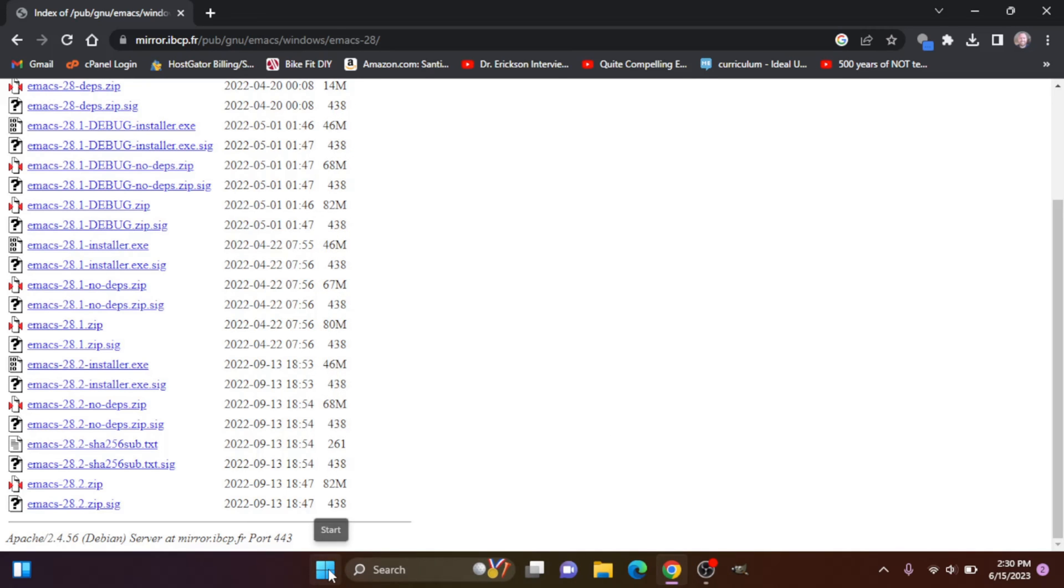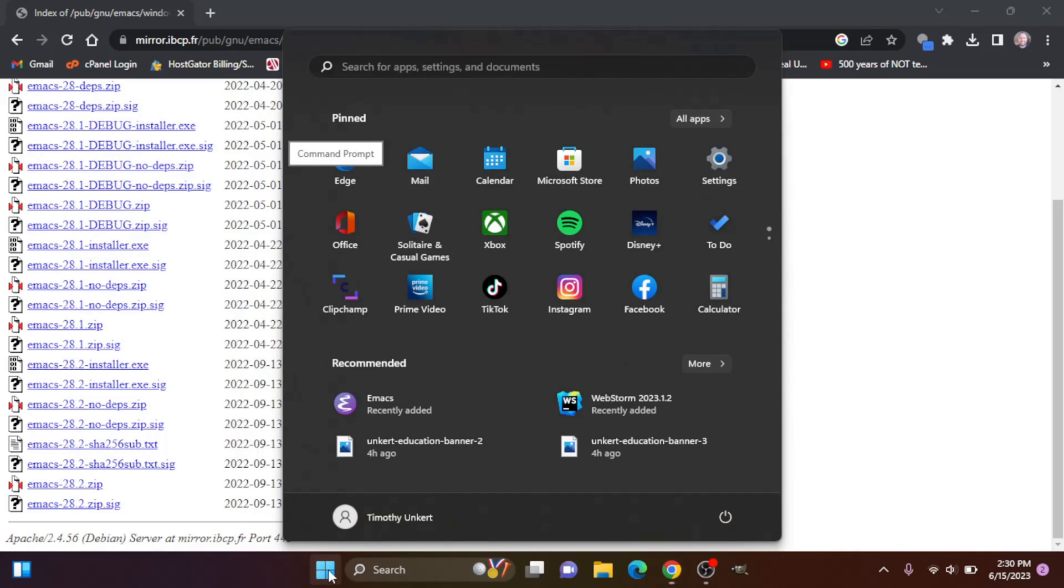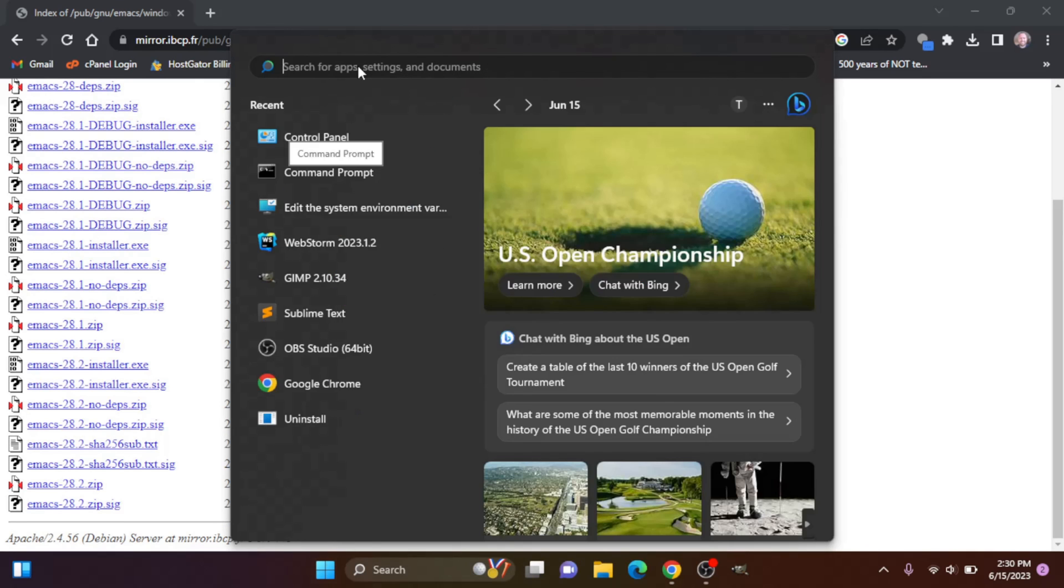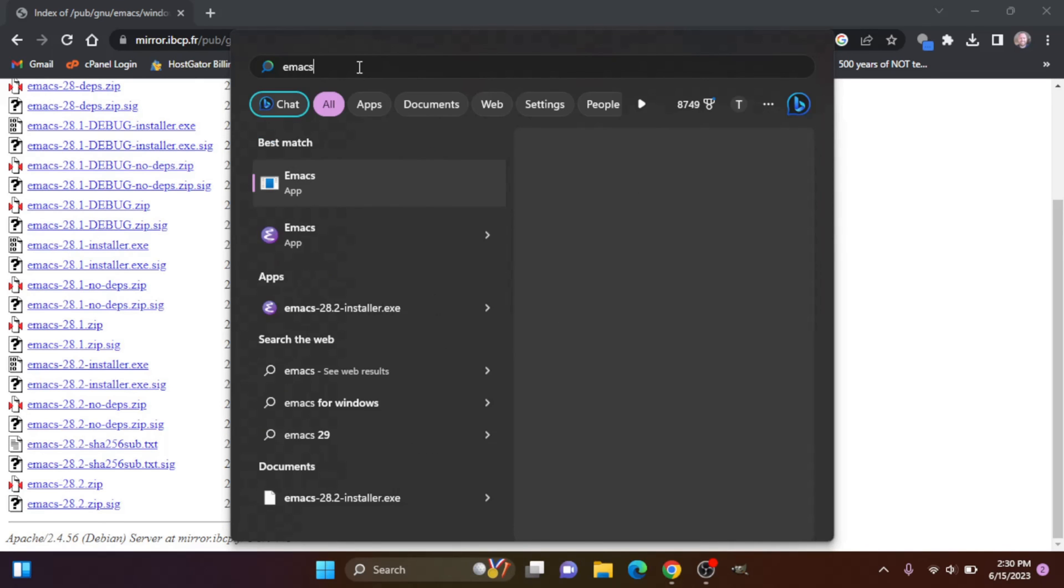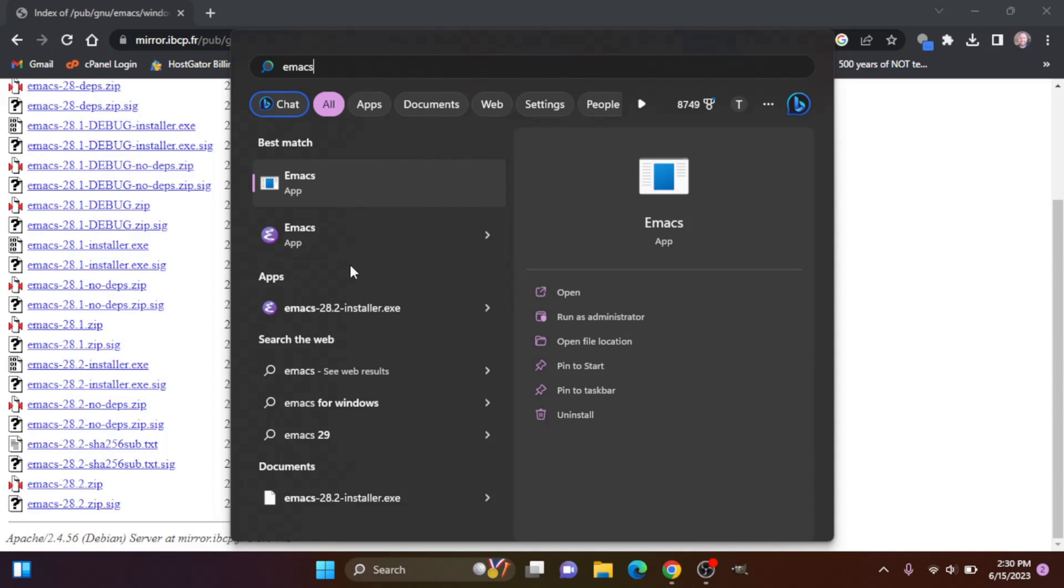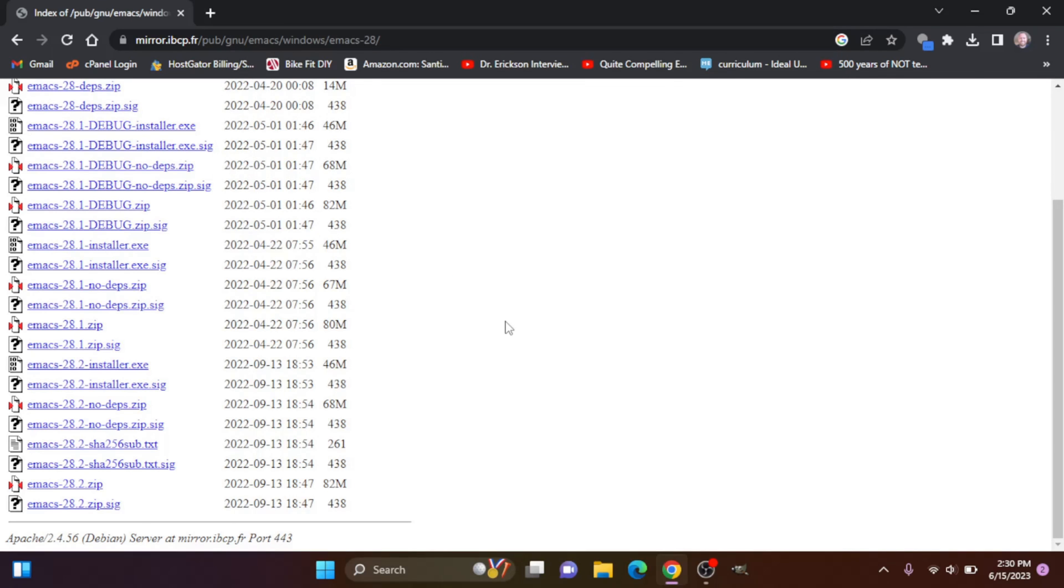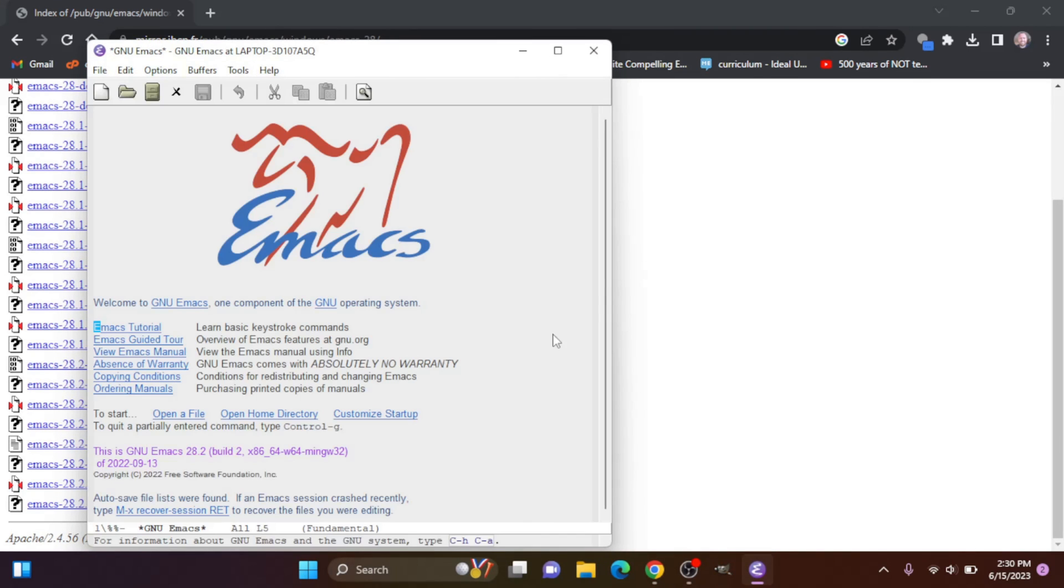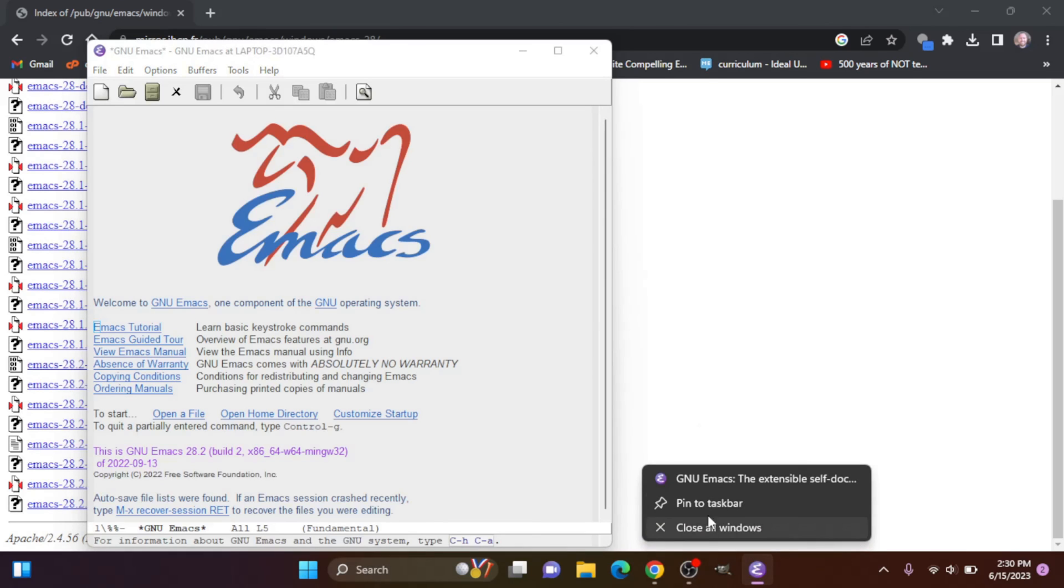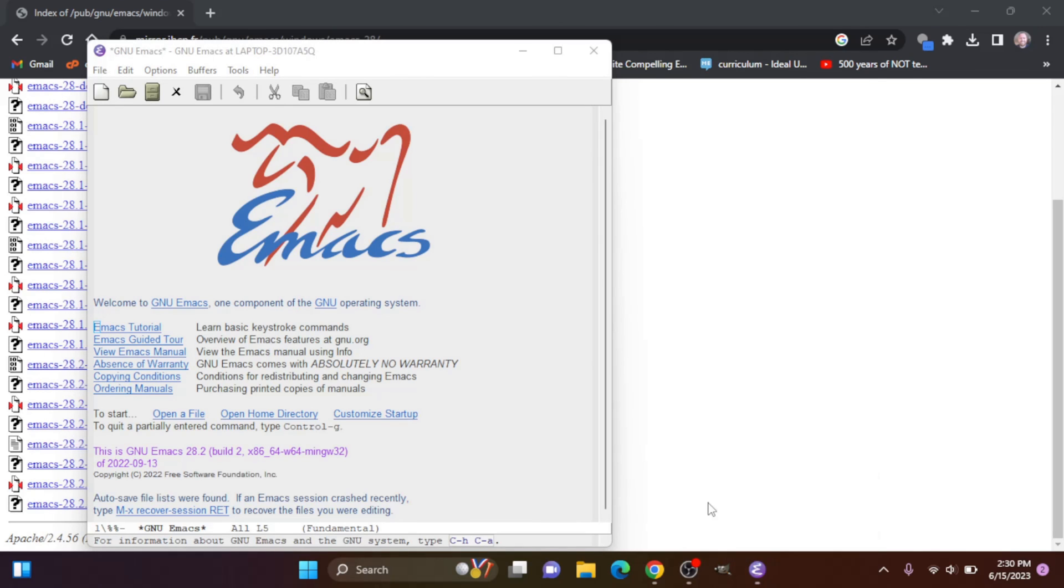Okay, then what I'm going to do is click here and let's search for Emacs. Let's go here and open it and let's pin it to the taskbar, and there we go.